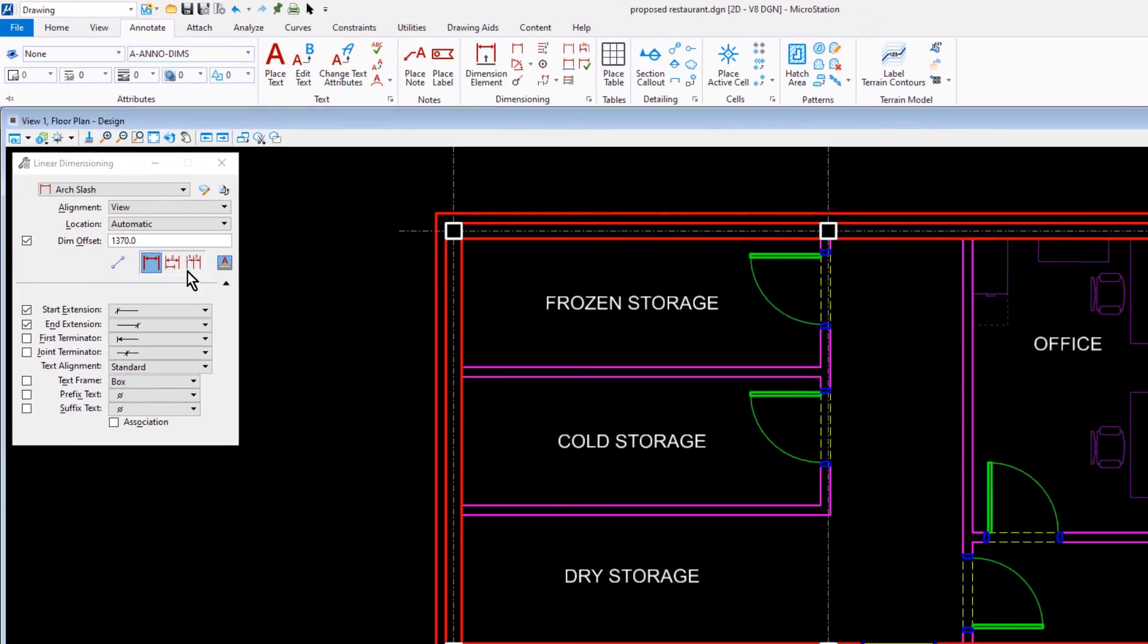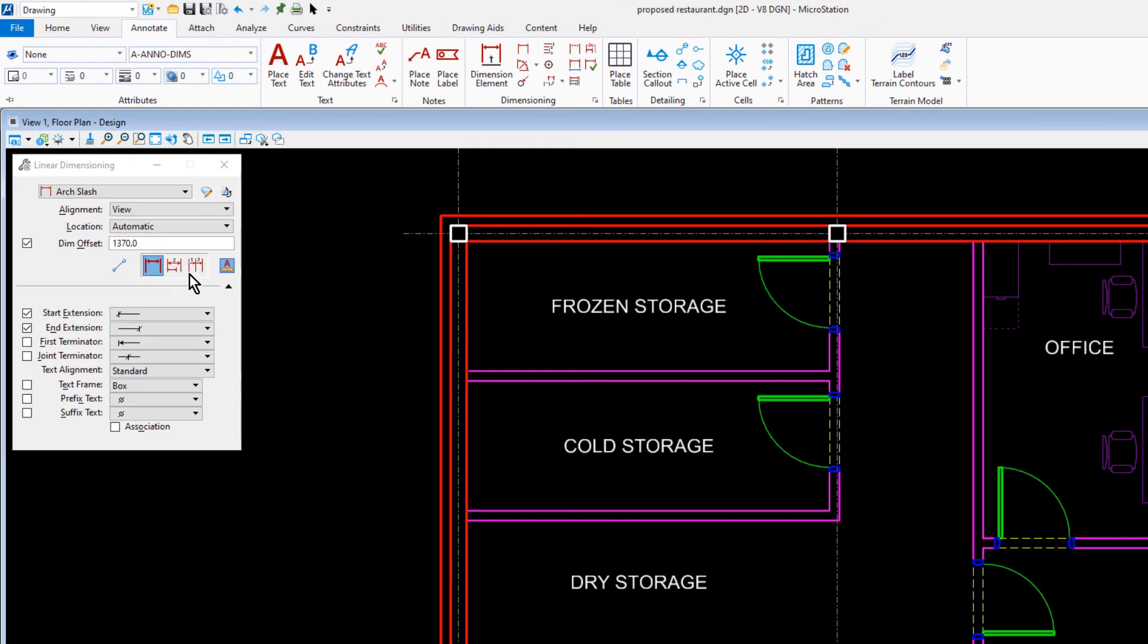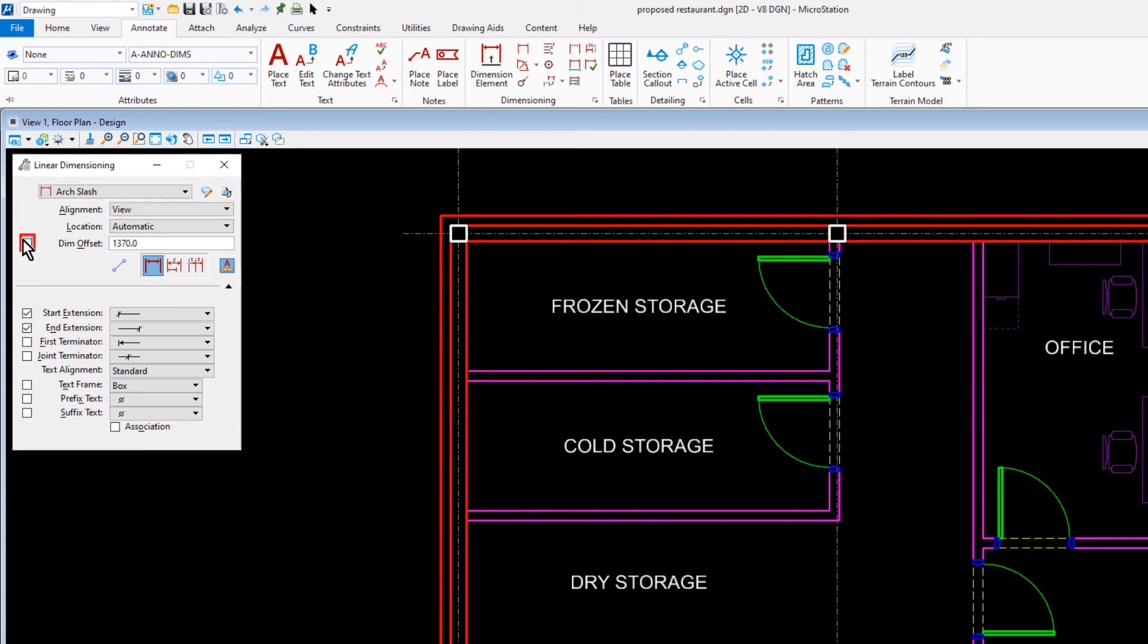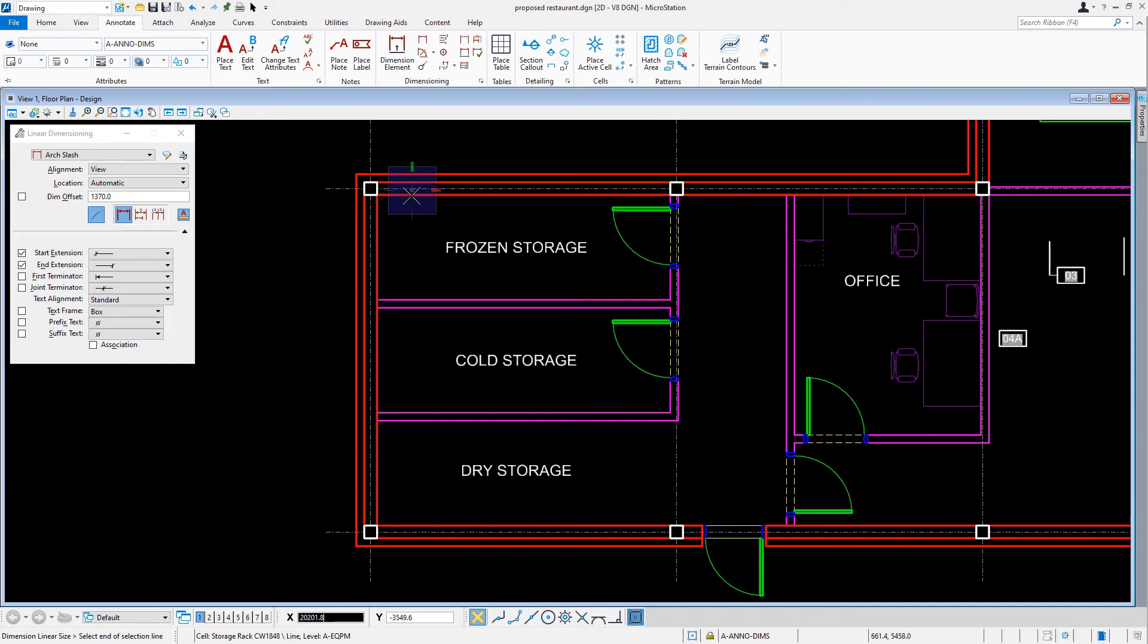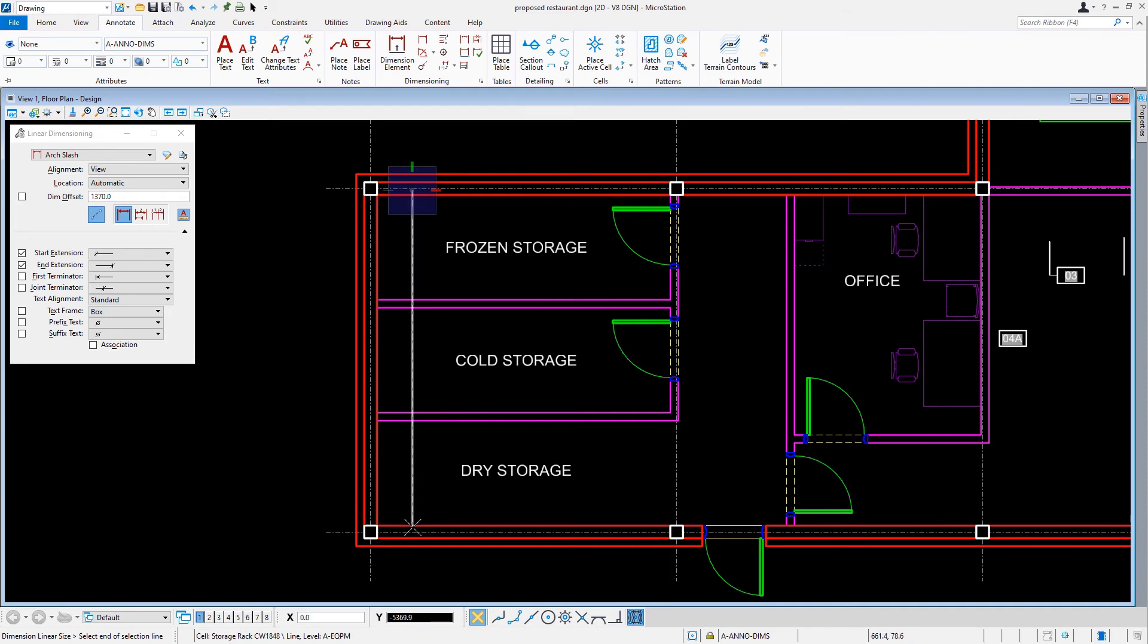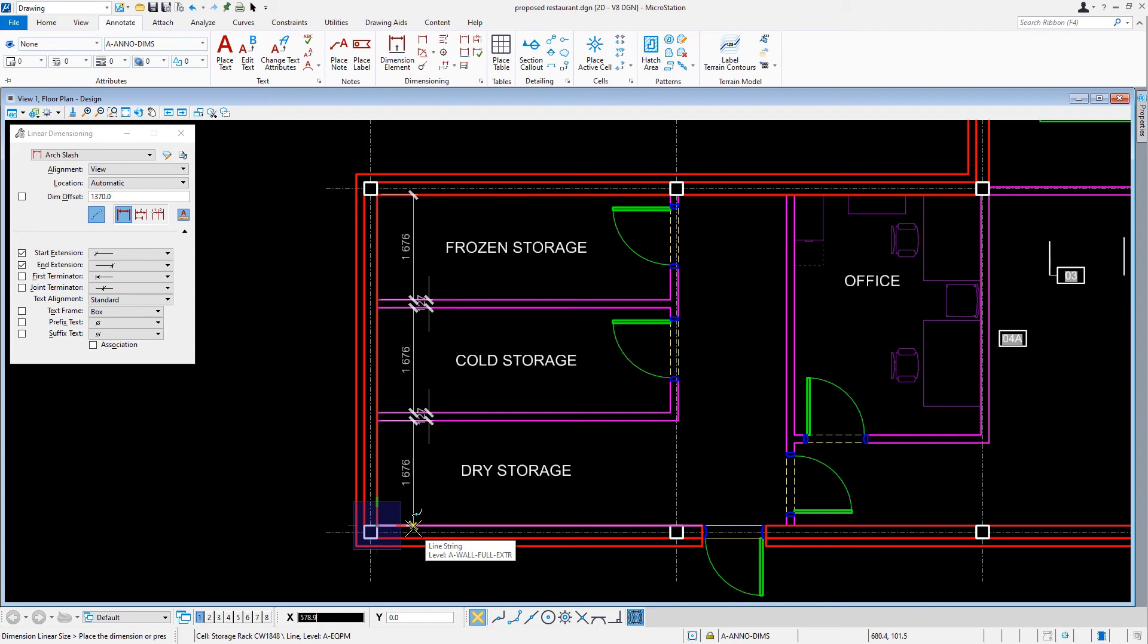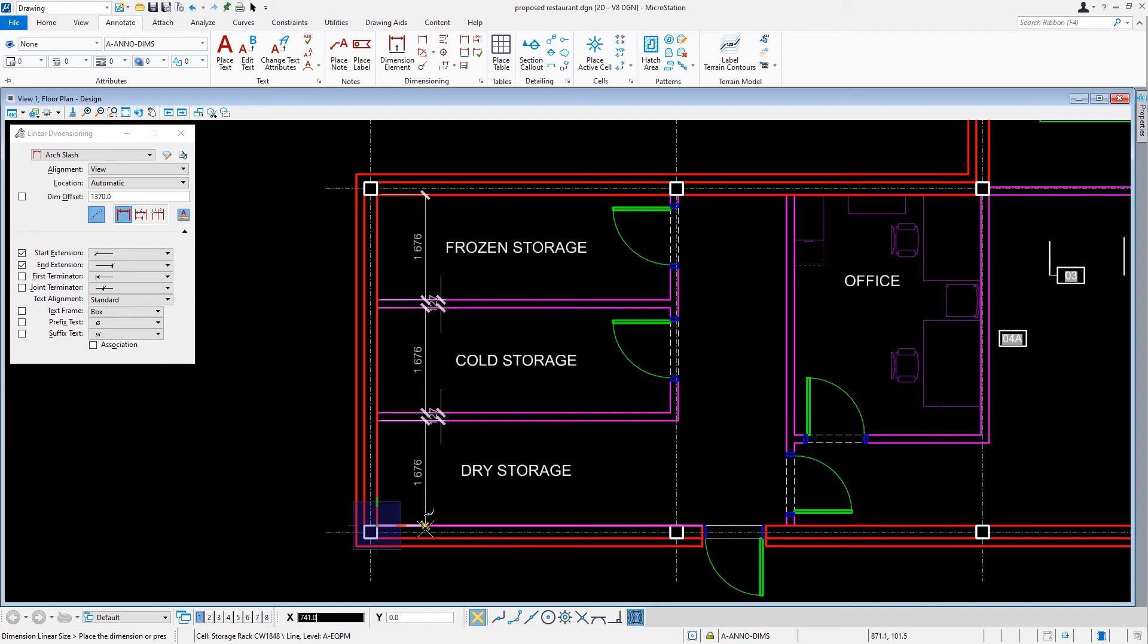Now, coming into the tool settings window, we'll set the dimension style to arc slash, the alignment to view. Let's disable dim offset, and let's enable the icon select multiple elements. We are then prompted to select the start of the selection line. For this, we'll issue the first data point in between the wall line and the column grid line. Next, we'll issue a data point inside the opposite wall line between the column grid line. And then our final step is to place the dimension.